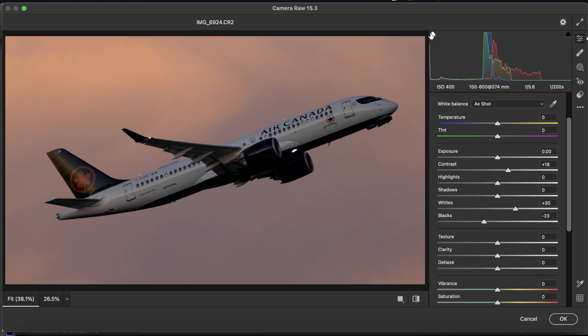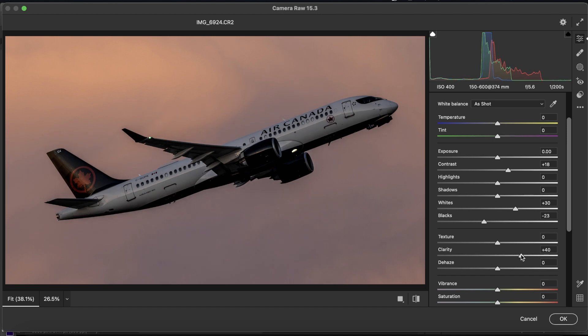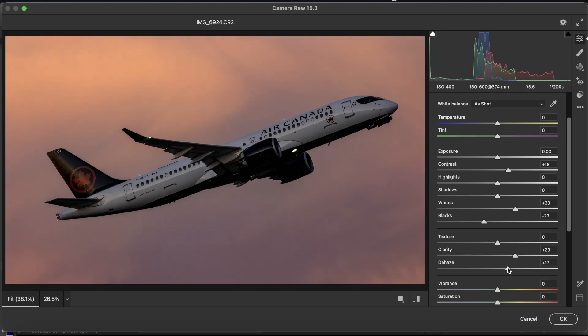And we're going to go to the clarity, add a little bit, not to the point where there will be halos around the aircraft, just a little bit, like 40 at max maybe. And you want to go to dehaze, add a little bit of that, not too much.